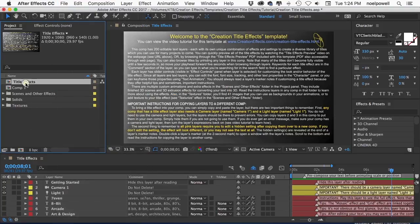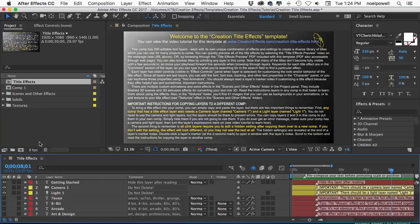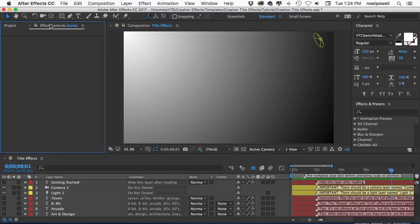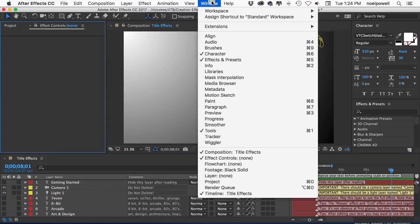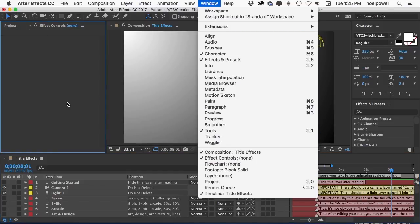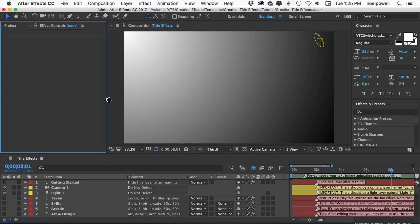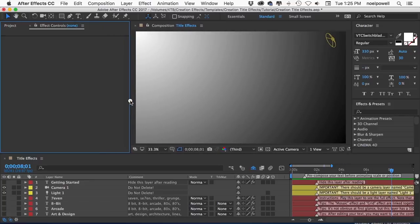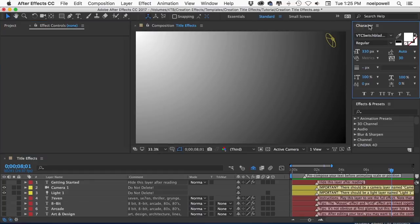And then if you open this title effects comp here you should see some general instructions but I'll hide those for now. Make sure your effect controls panel is open and you can find that here in the Windows menu and you're going to want to make it nice and big to read all the names of the controls and also make sure that your character panel is showing as well because you'll need that too.